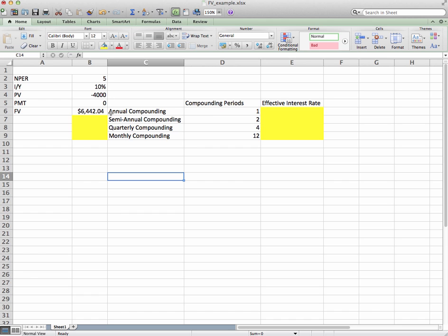Today we're going to talk about semi-annual compounding with two compounding periods a year, then quarterly, and then monthly with 12. We'll figure out the future values for non-annual compounding periods and also the effective interest rate, because when you have non-annual compounding your effective annual interest rate will change. I'll show you both the long way and the short way. Remember in the last video when I said not to hard code figures into your formula builder — now it's going to come in handy.